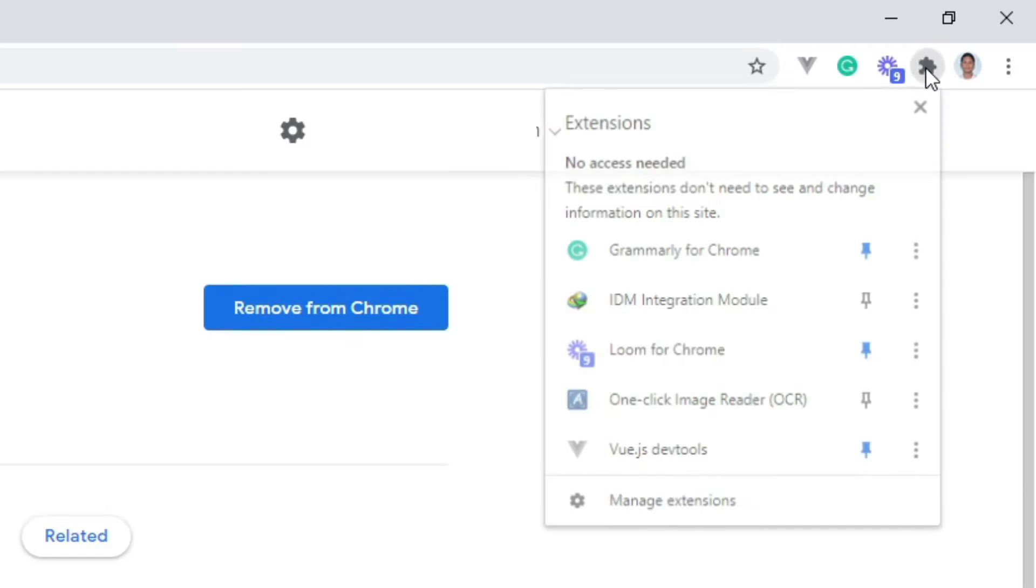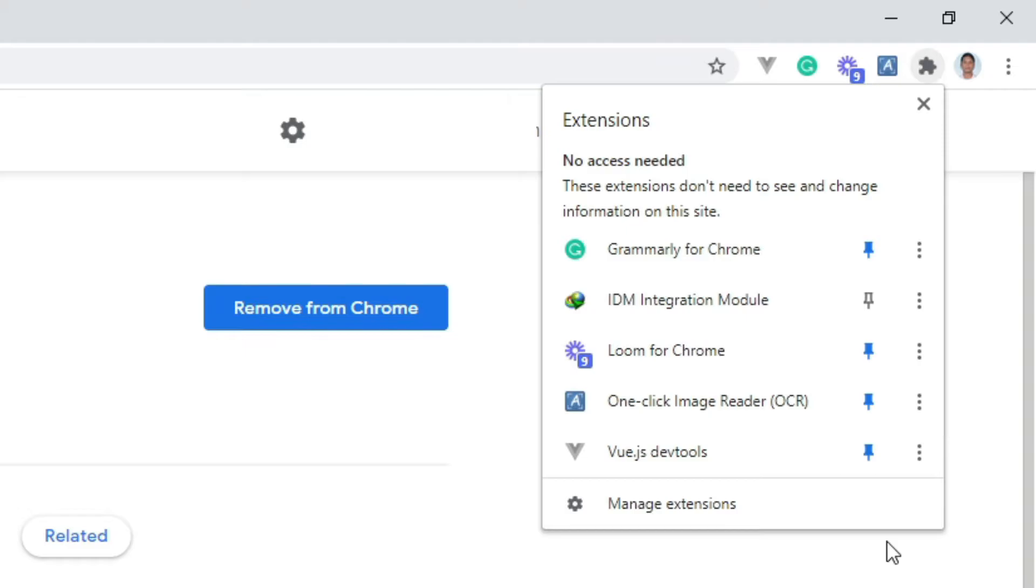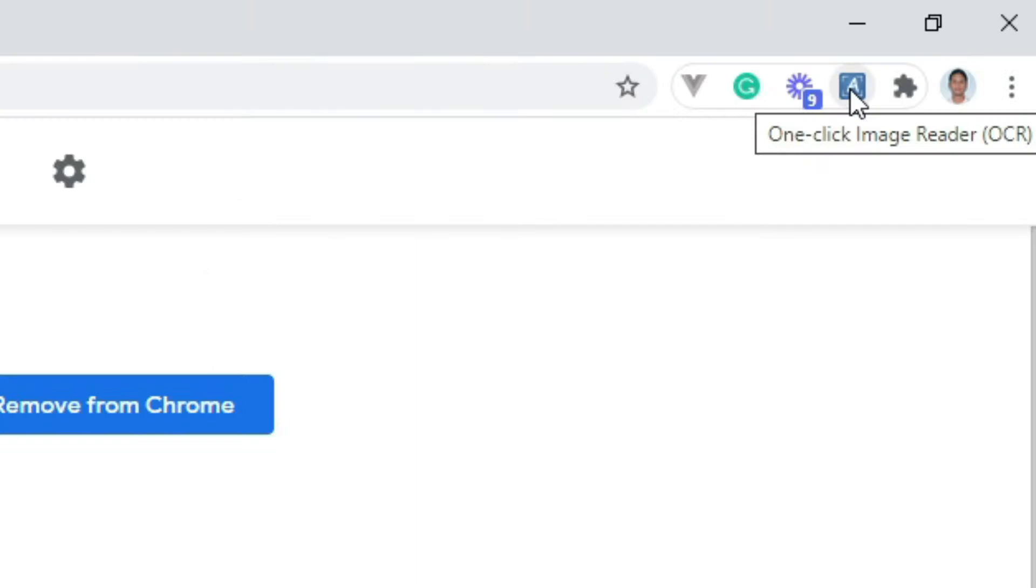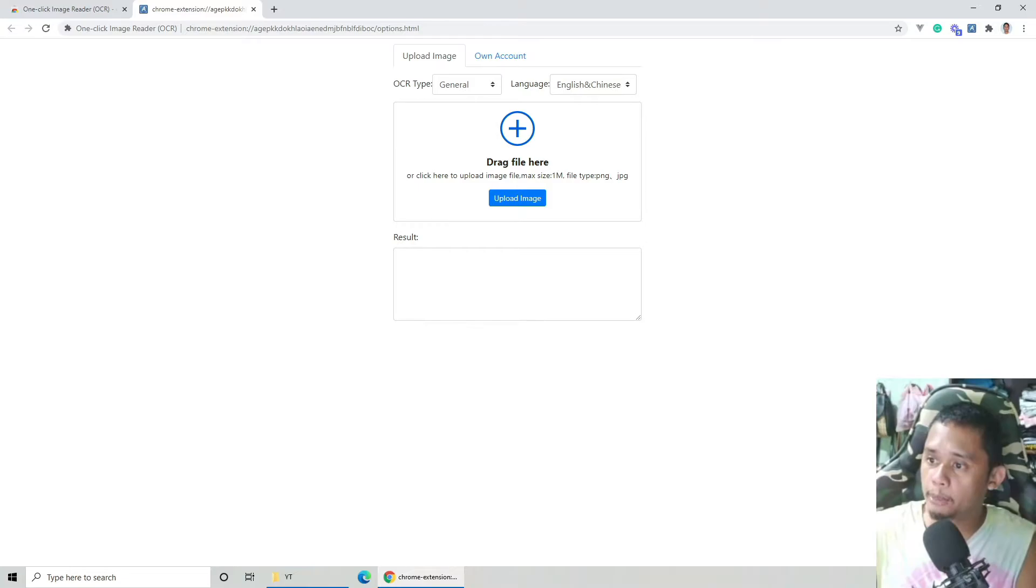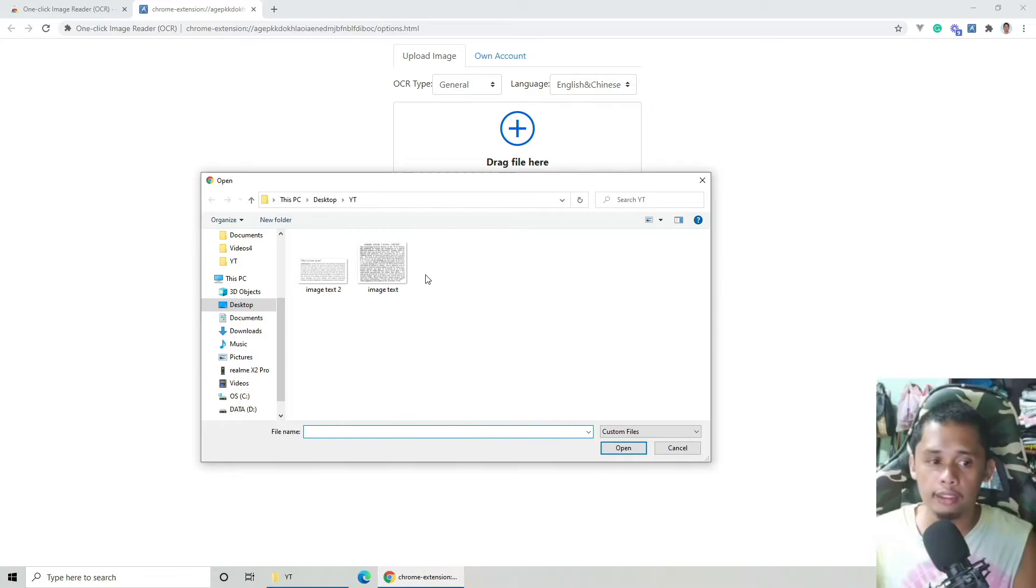I-click nyo na lang yung puzzle. Makita nyo dito one-click reader. I-pin nyo na lang. Ito na yun, makita nyo yung A rito. I-click nyo ito. Makikita nyo yan. Then upload image file tayo. Click nyo nga yung upload image file. Punta tayo dito sa page na ito. Upload natin yung image.